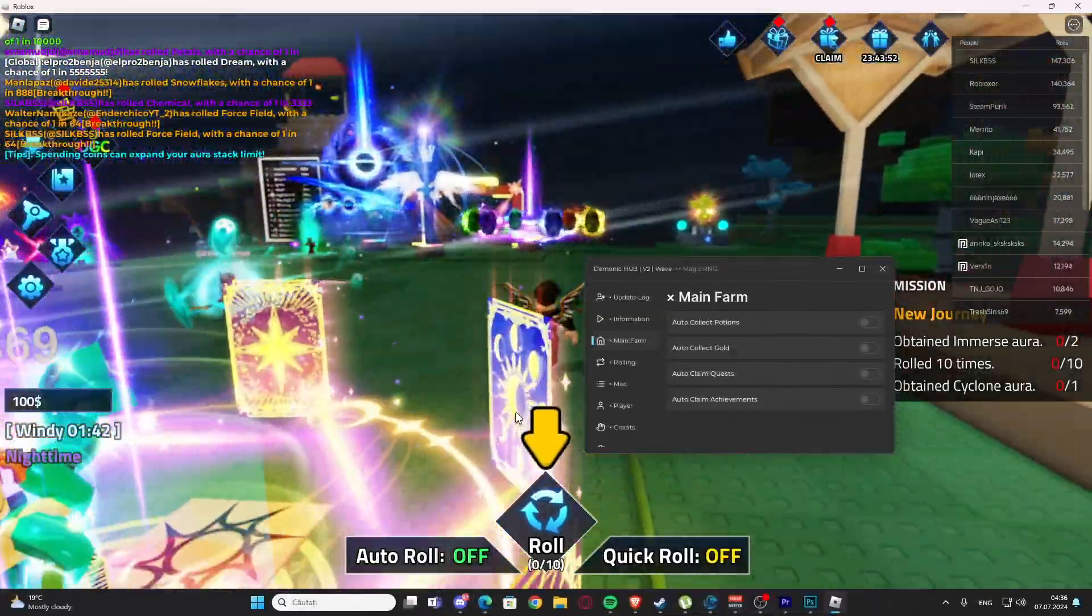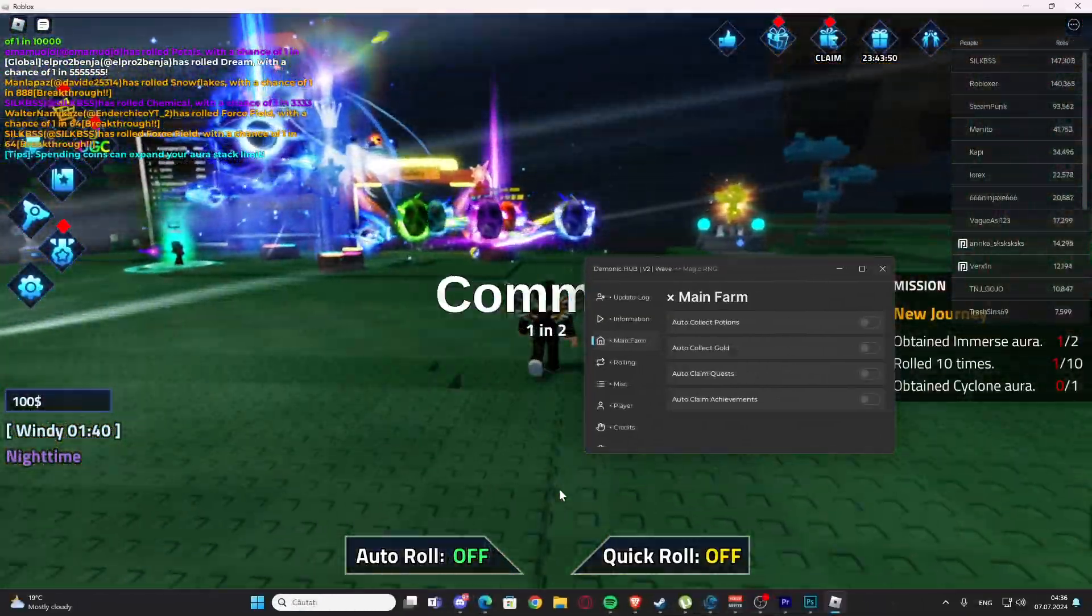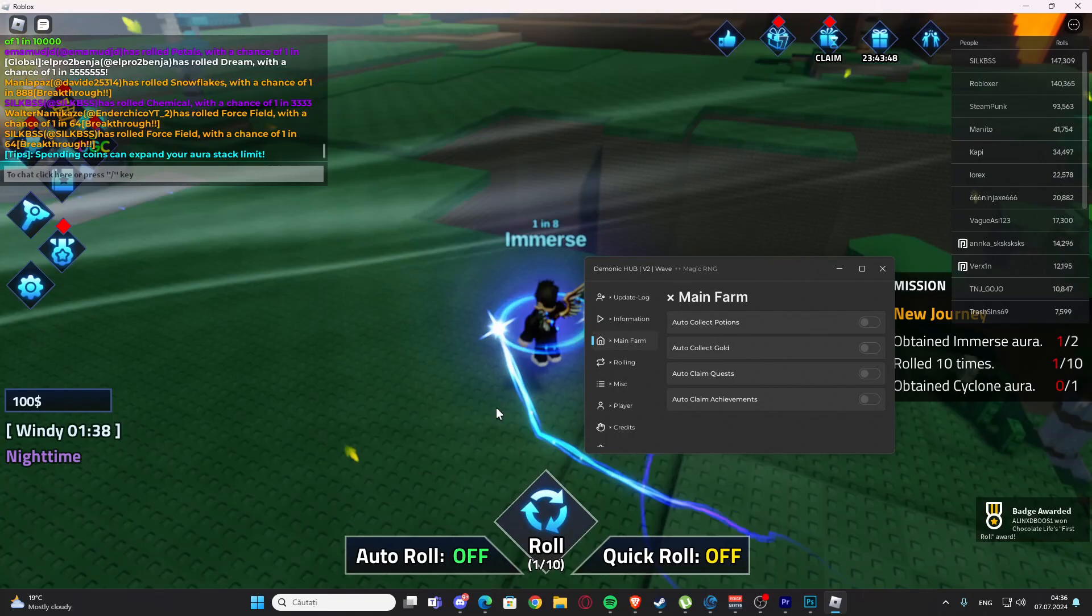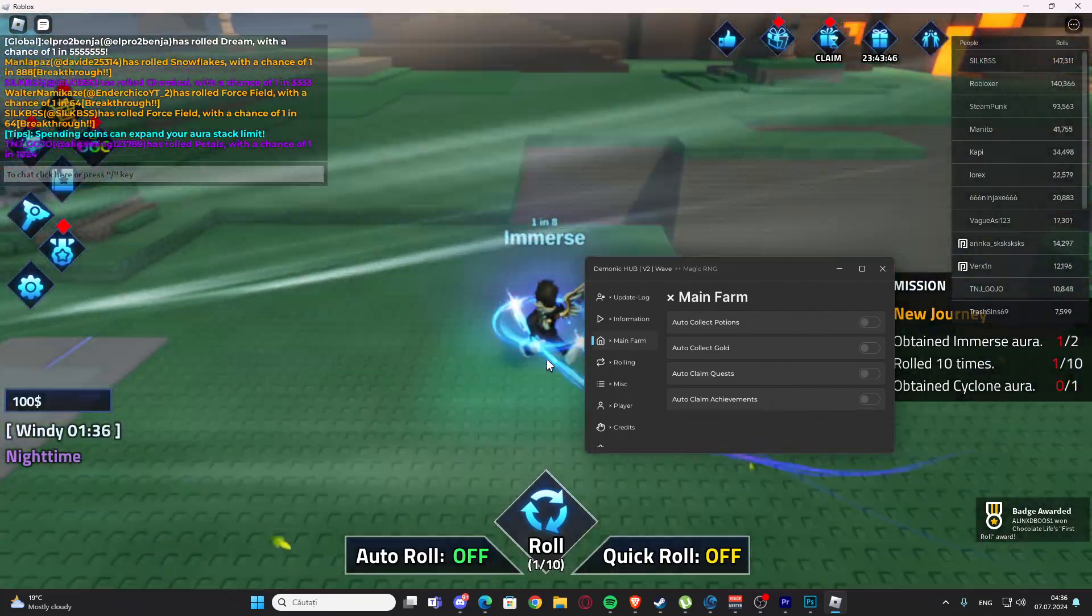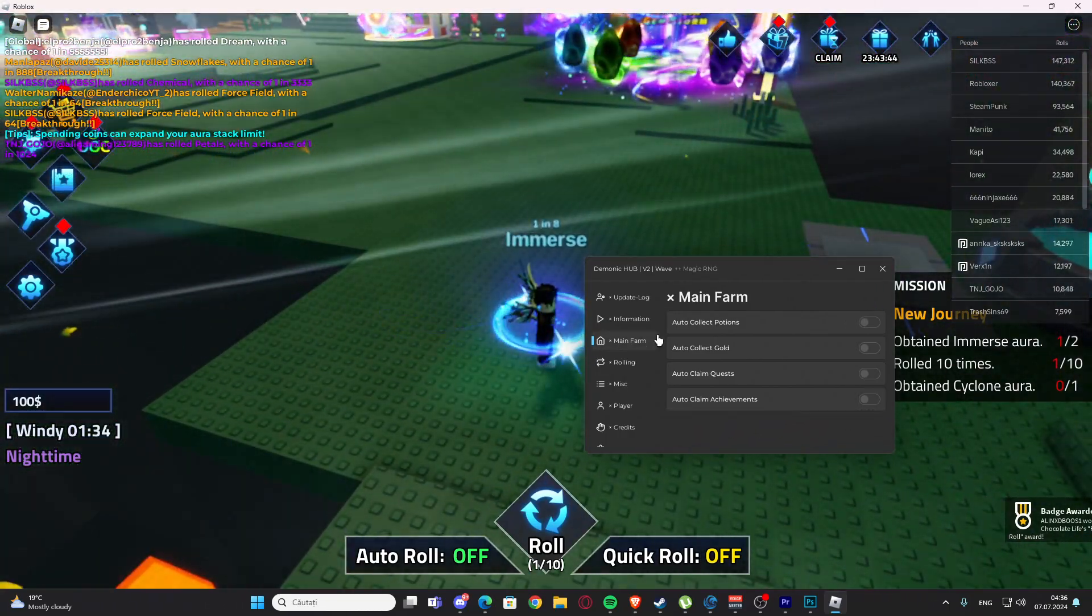Hello everyone, welcome back to your videos. Today I'm showing you one script for Magic RNG. You'll find this script in my description and also my website. If you have problems, you can see me in Discord.